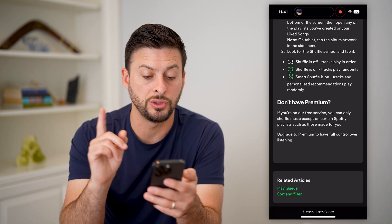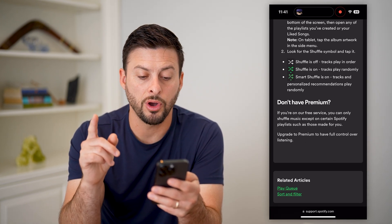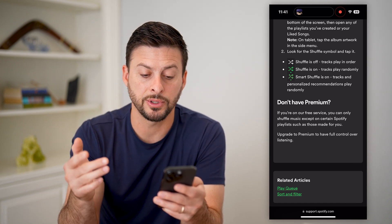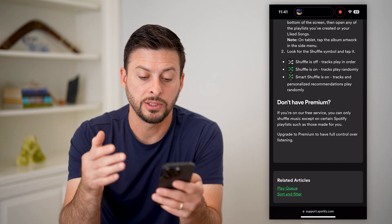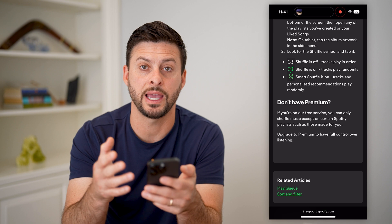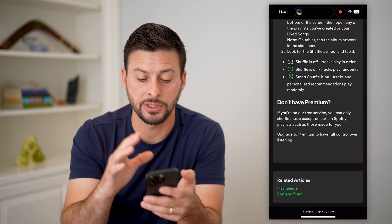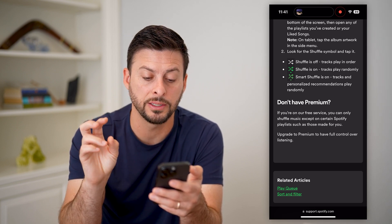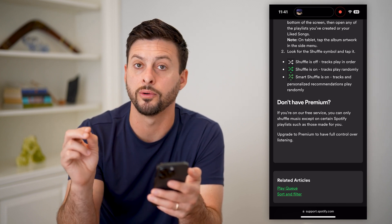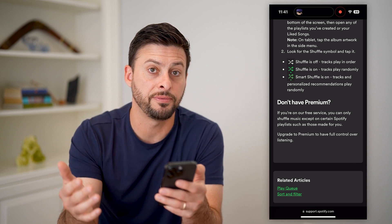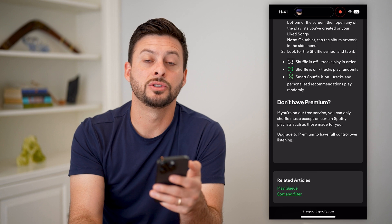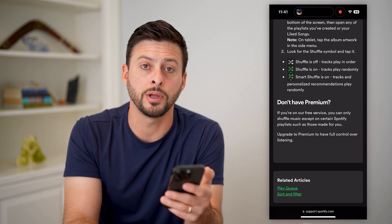It says there are two ways to go through shuffling. And then at the very bottom it says: do you not have premium? If you're on the free service, you can only shuffle music, except on certain Spotify playlists such as those made for you. So the option is to only have shuffle turned on, except for some of these made-for-you playlists. It says upgrade to premium to have full control over your listening.